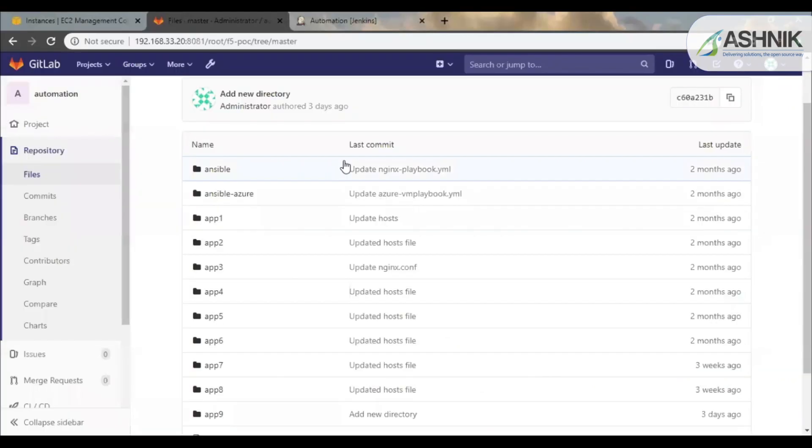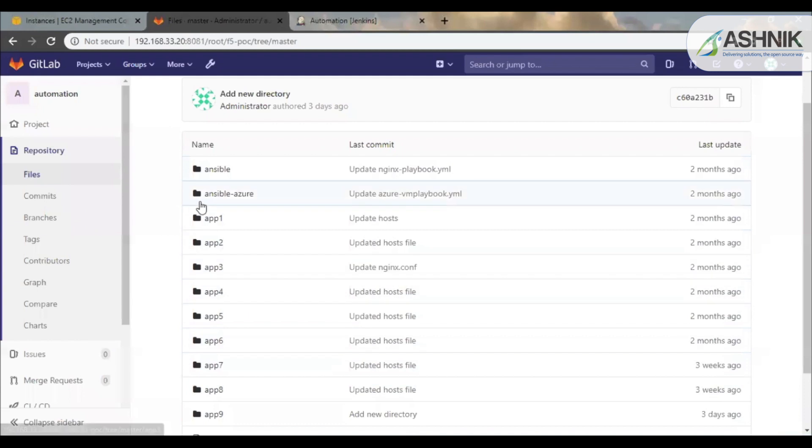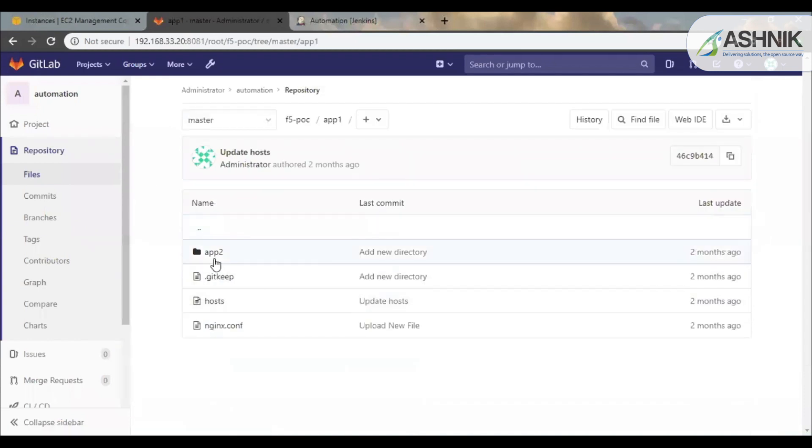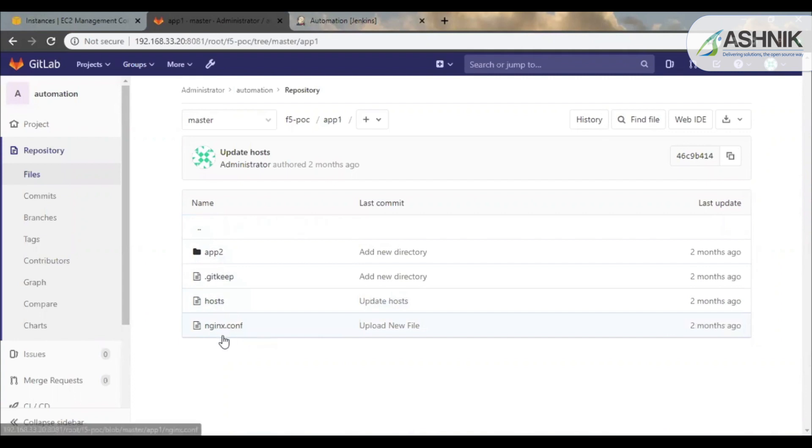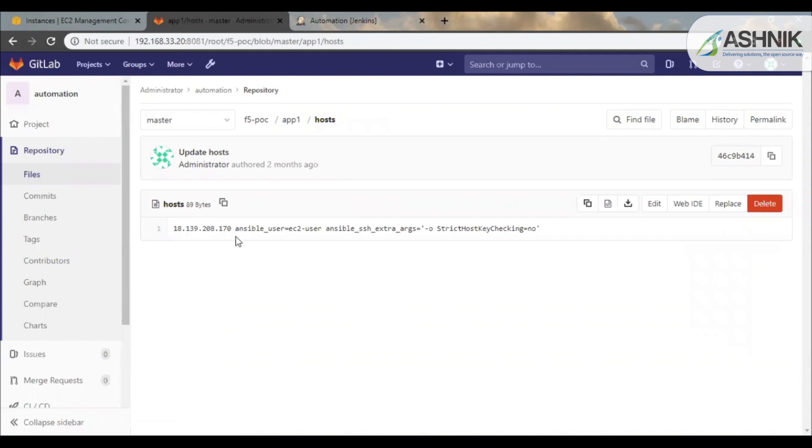So this is the GitLab used for the SCM purpose. Over here you can see there are various applications already deployed. If you go into one of the applications, you will find the host files and the Nginx.conf file. The host file consists of the IP address of the VM which was deployed for future use for the updation of the configuration.